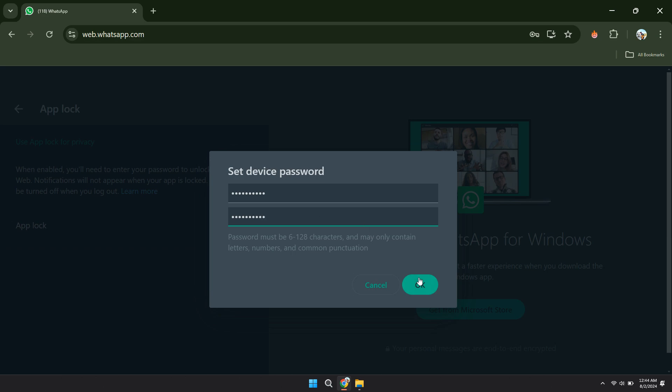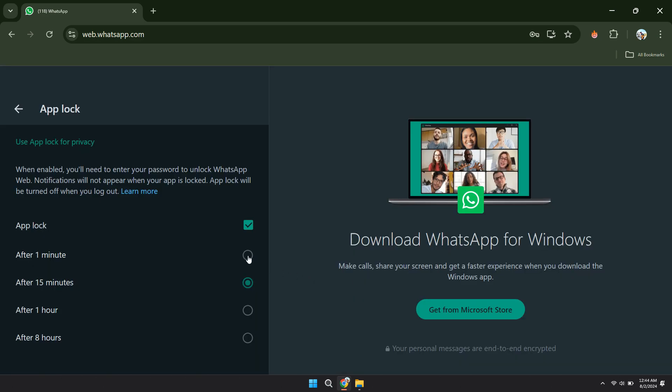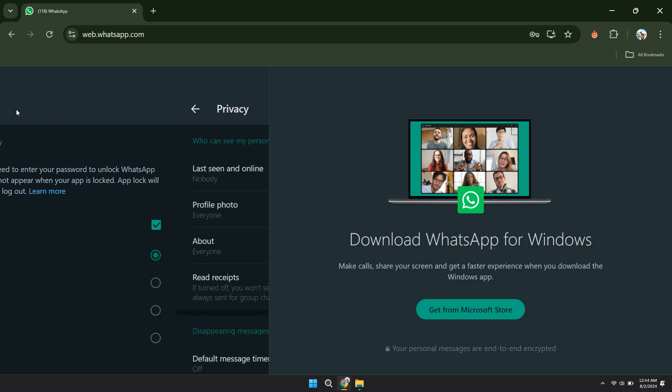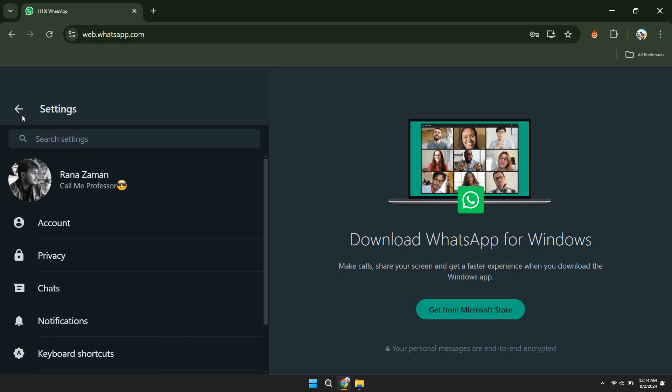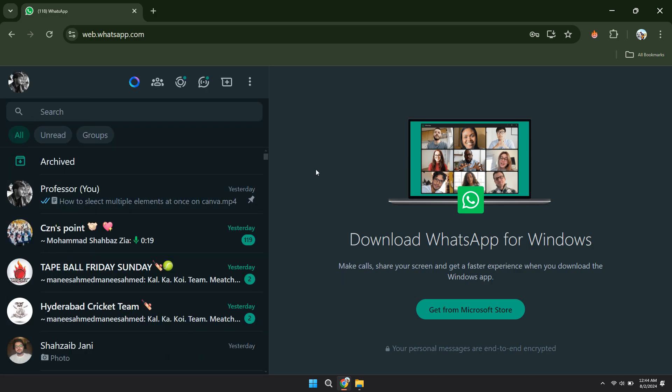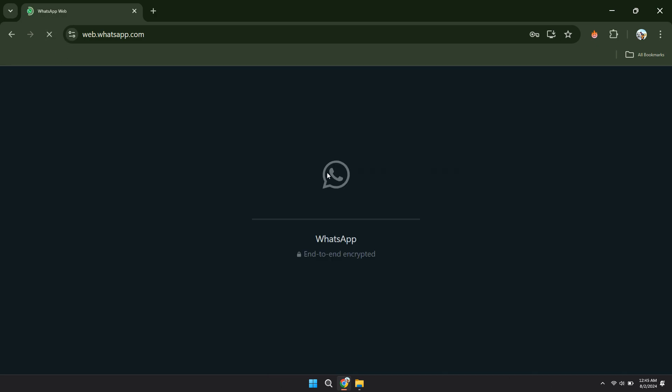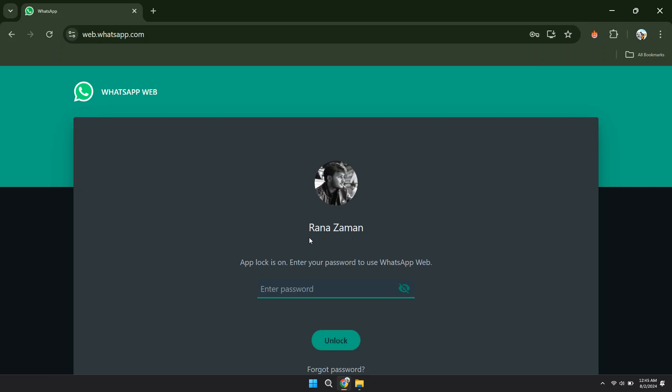Once done, click on OK and make sure to select the Least Timer. If I just wait for the timer to complete, you can see that my WhatsApp has been locked.